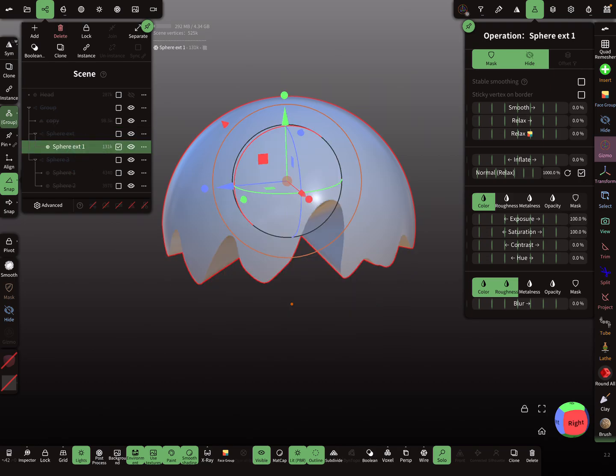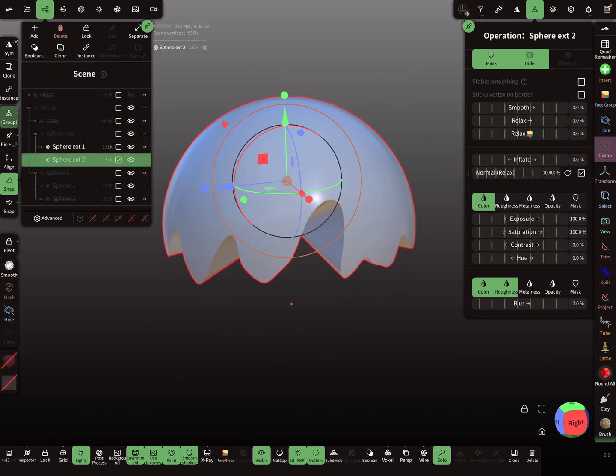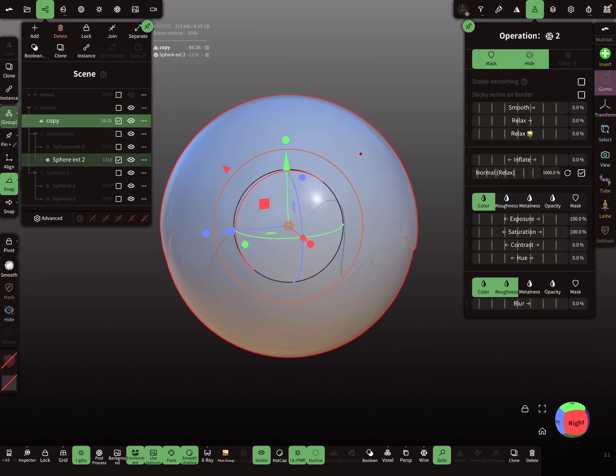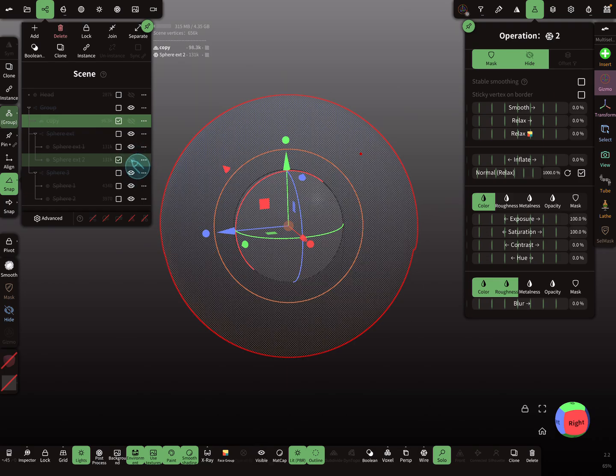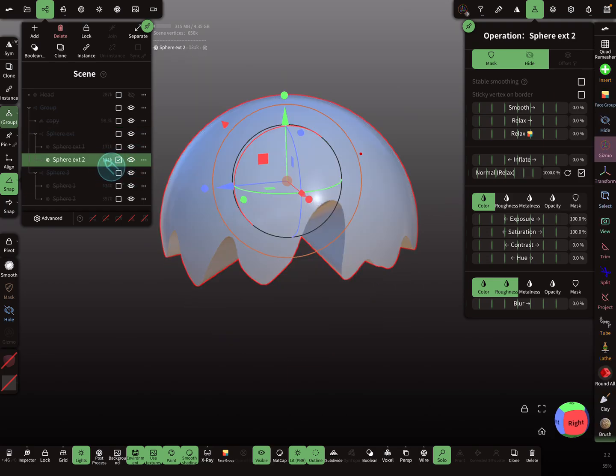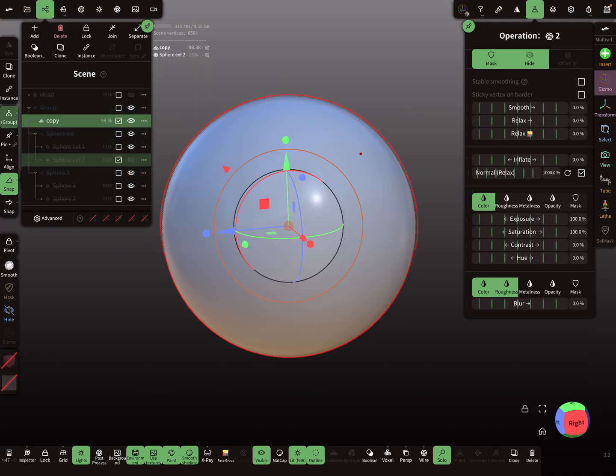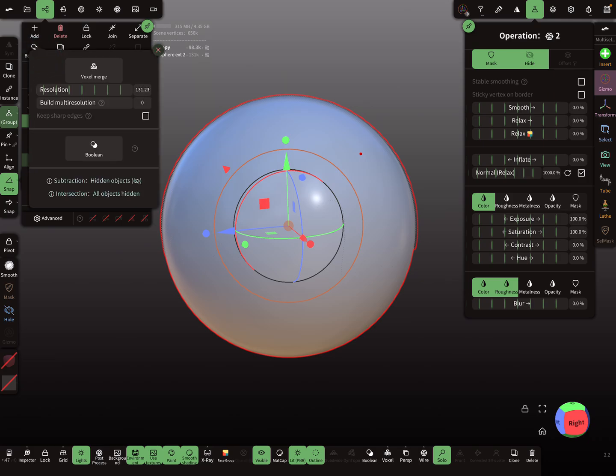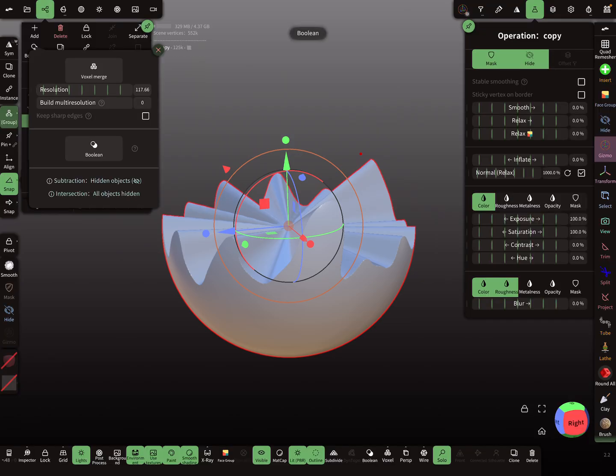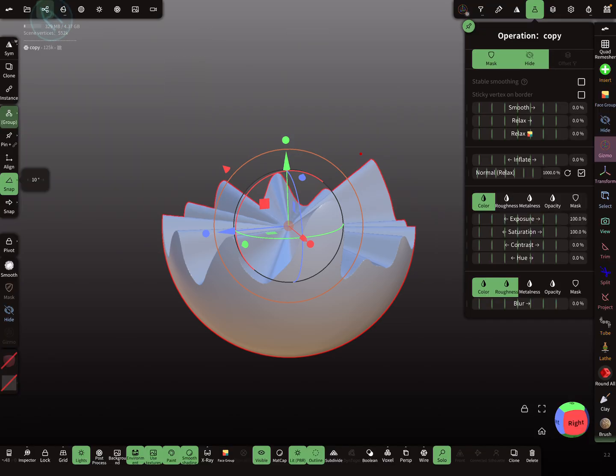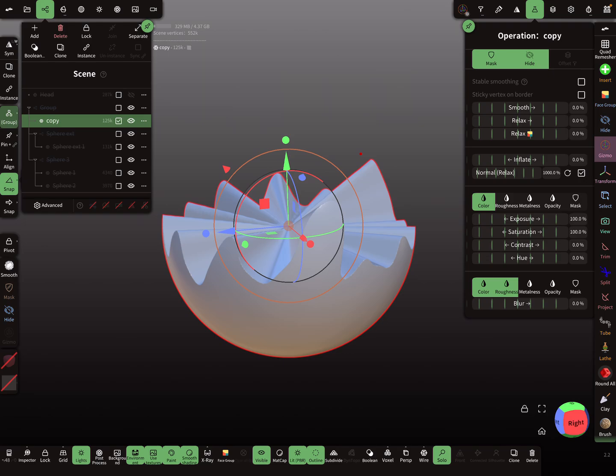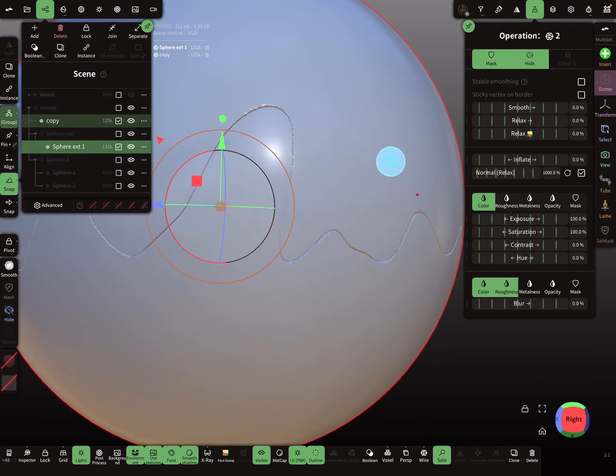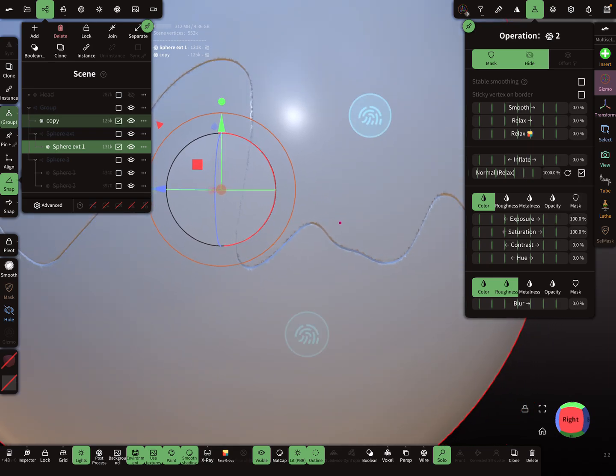Now I have to copy this mesh, so I clone it and make it only a little bit bigger, only slightly bit. And then, so now I boolean this. Now they stick together.